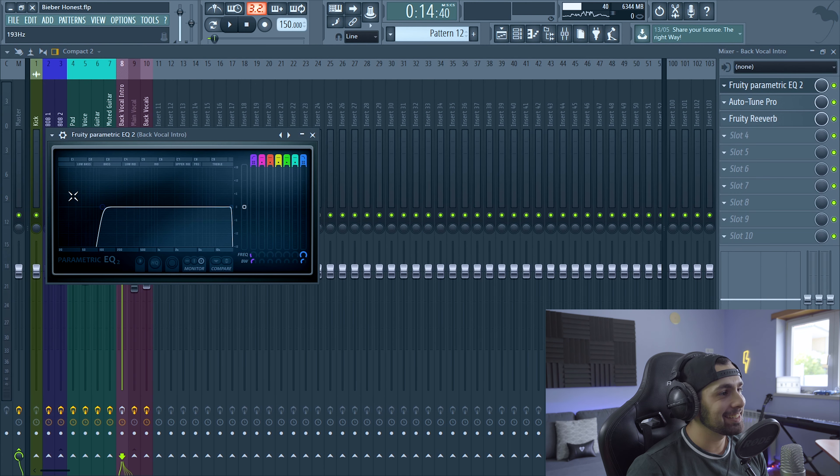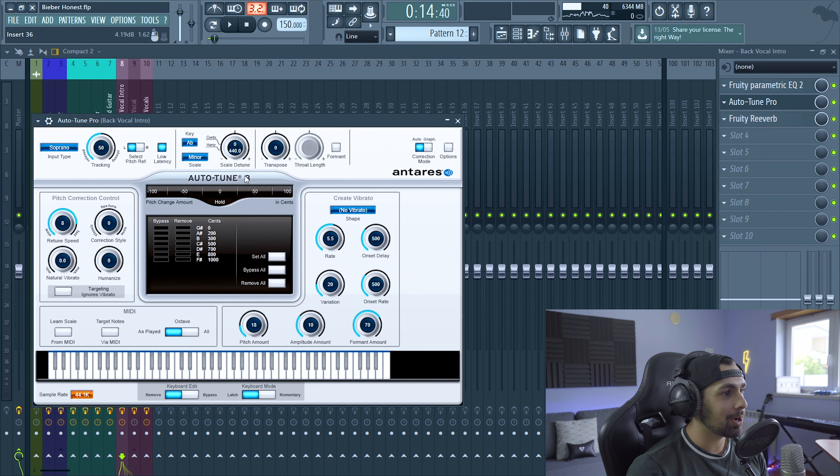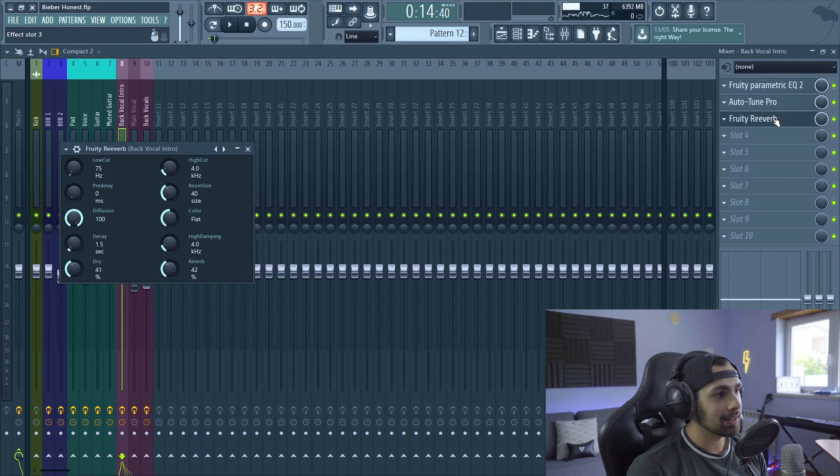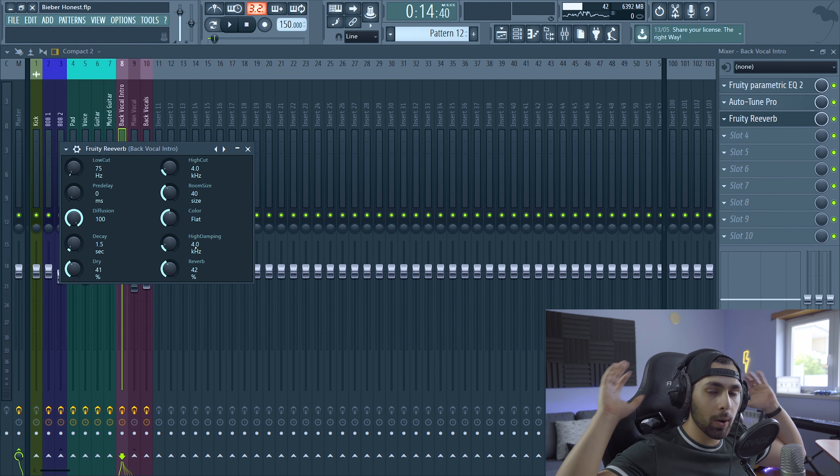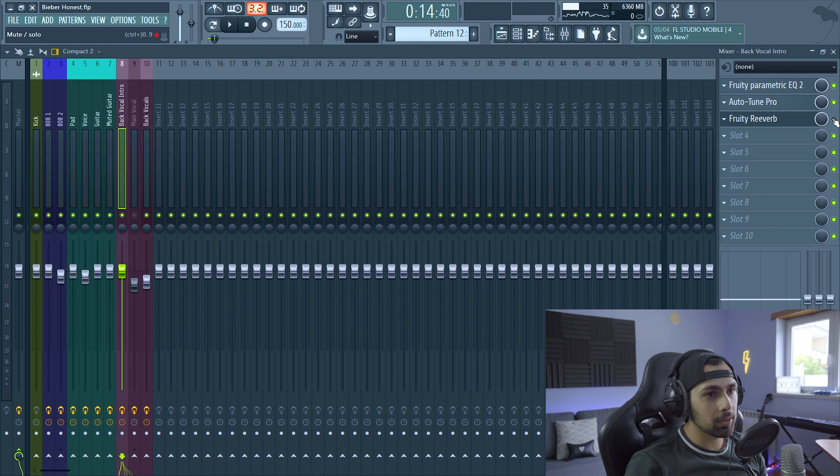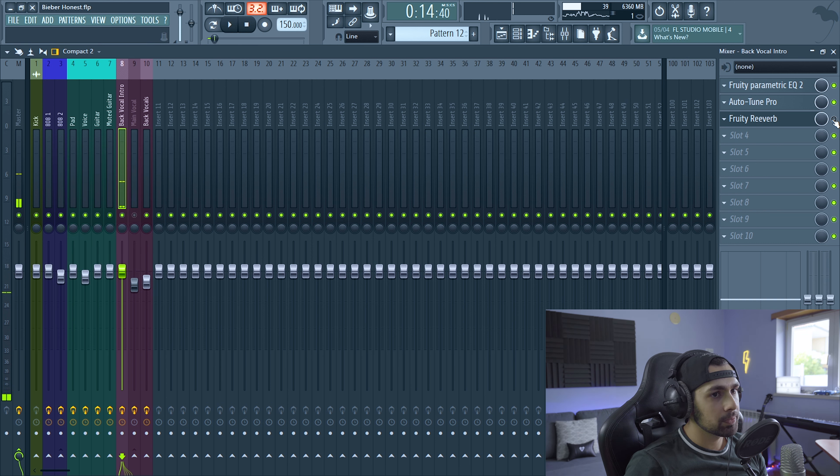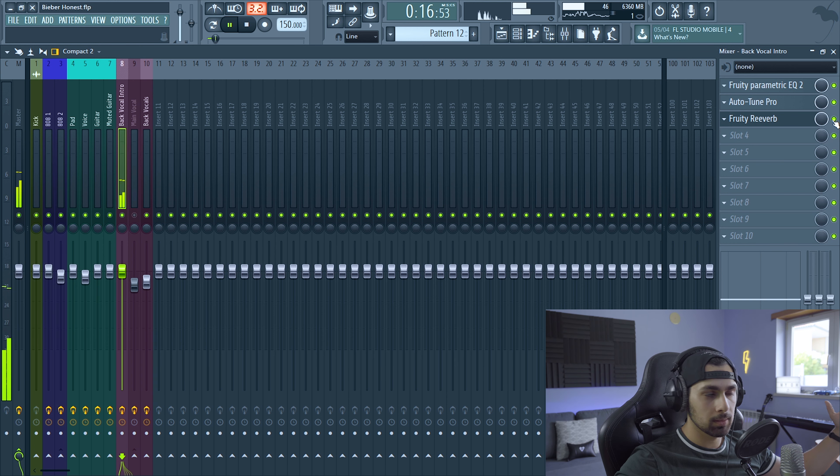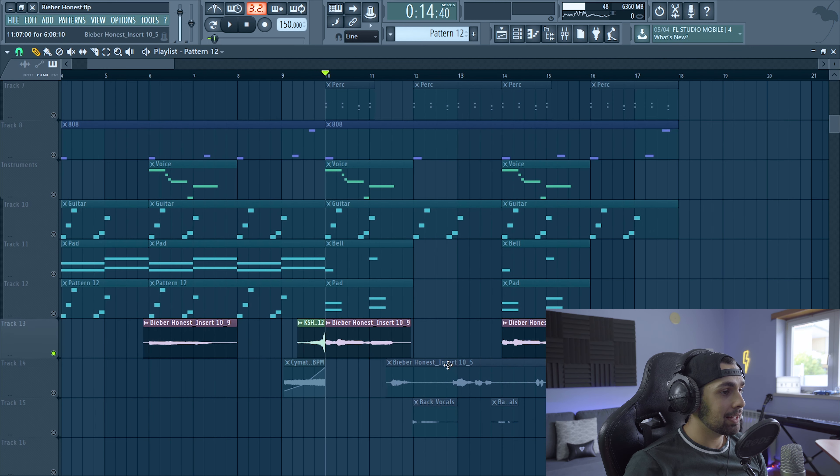This is really easy. We just cut out some low end. Auto tune. Obviously at A flat minor with a lot of return speed. Then some pretty reverb. This is to make it way way in the back. Let's listen to it without the reverb. And then with. And yeah, that was it.